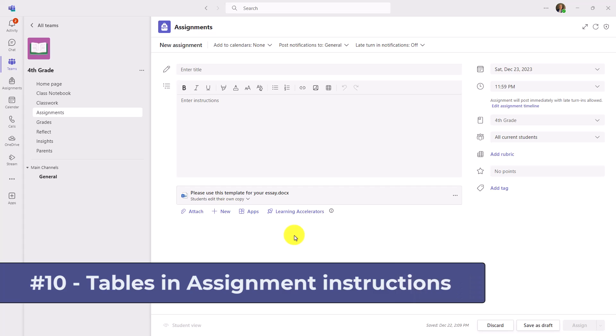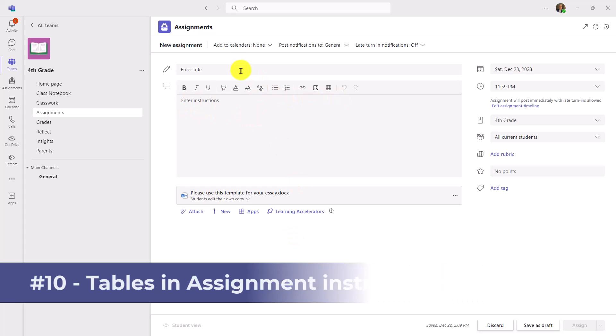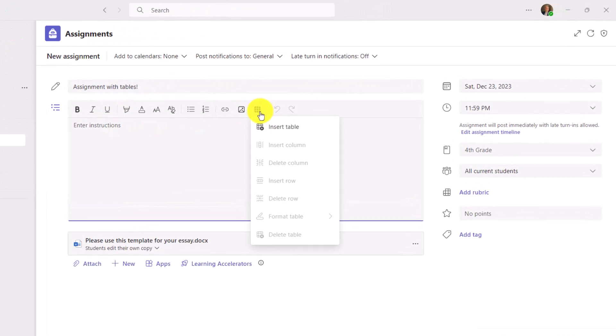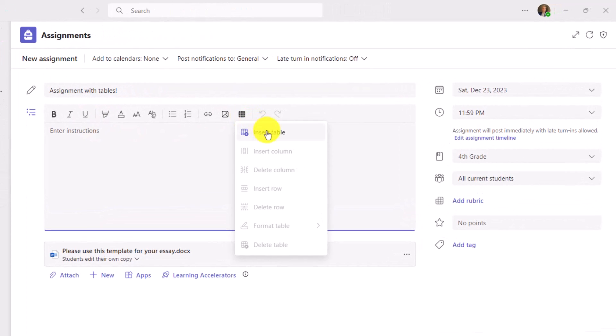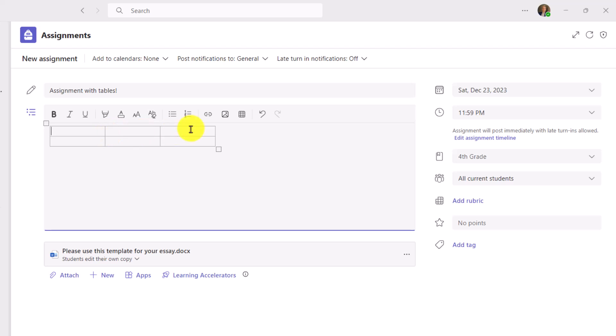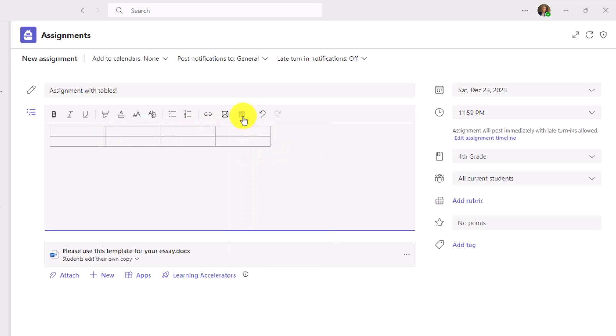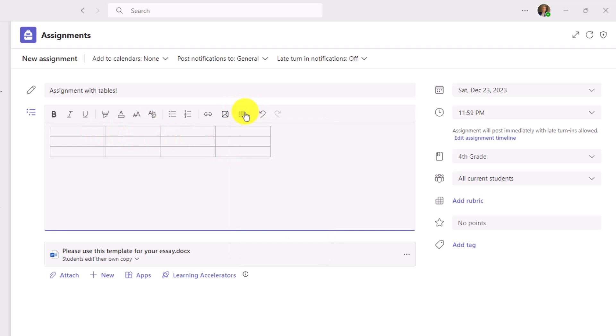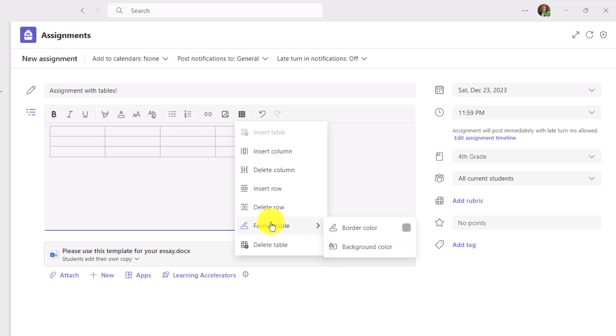The 10th new feature supports tables inside of assignment instructions. So I will give a title here. Now when I click, there's a little table button. I'll click this and say insert table. I can go and I can say add more columns. If I want to make it bigger, I can insert a row like that. I can even go and say format the table. Click here and say format table. I can make a border color.